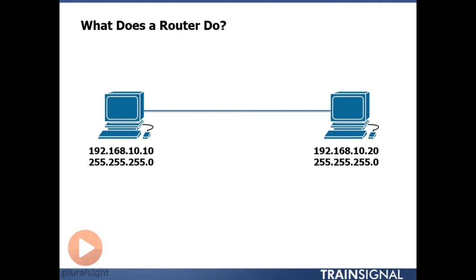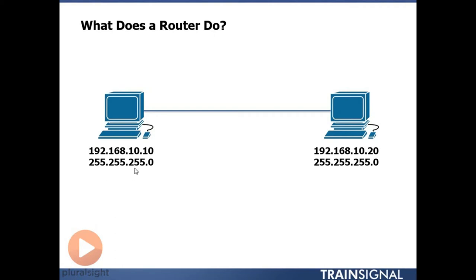Now because the IP addresses are both on the same network, we know they're on the same network because the network portion of the address is the first three octets. The first three numbers in the address is the network portion. How do I know this? Because the subnet mask which is written right below it shows that the first three numbers here 255, 255, 255 represent the network portion of the address. Remember if we convert 255 to binary it's going to result in eight ones.